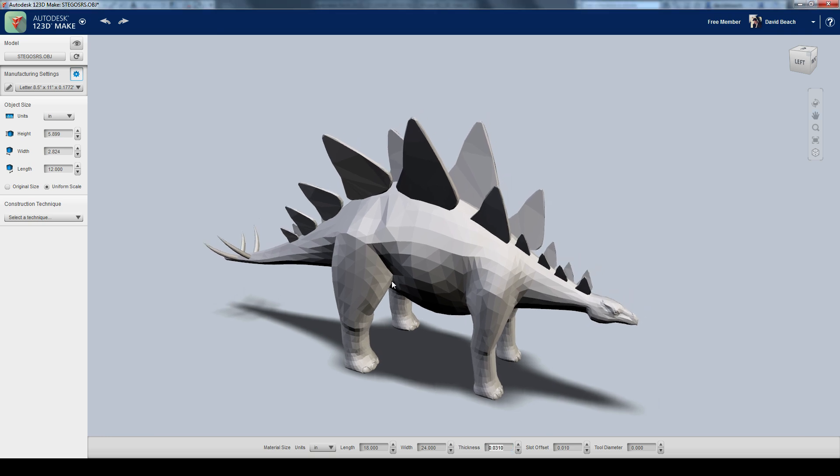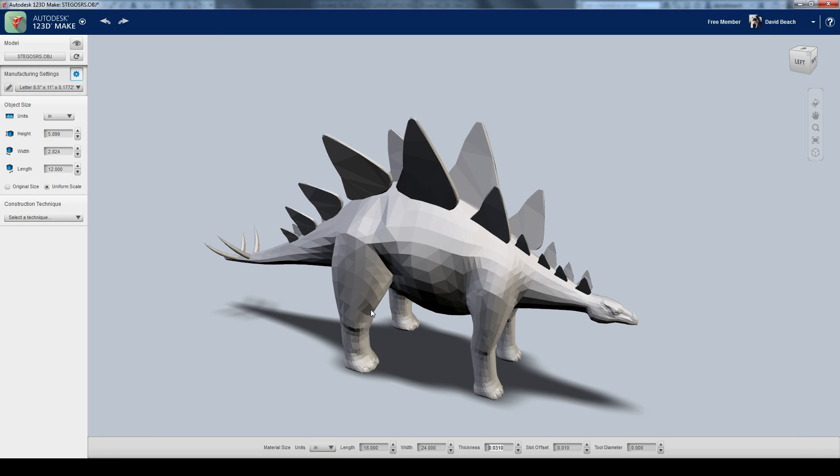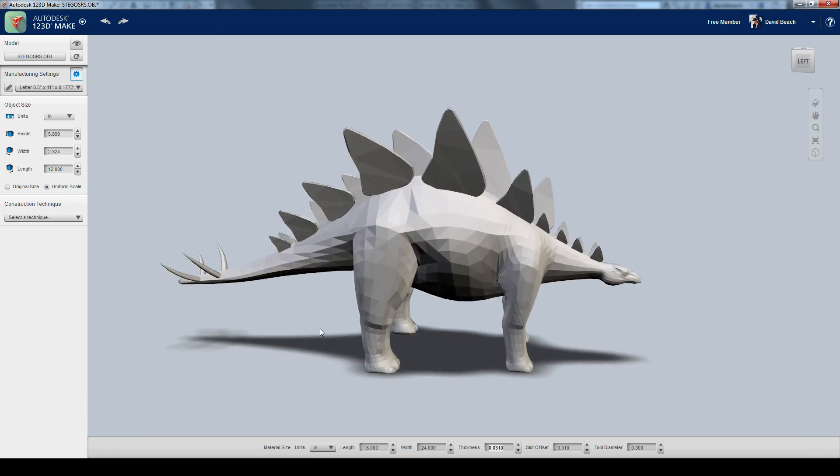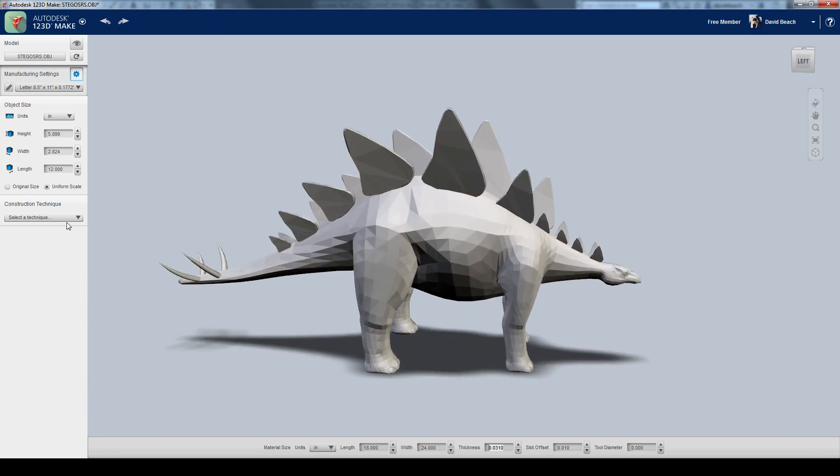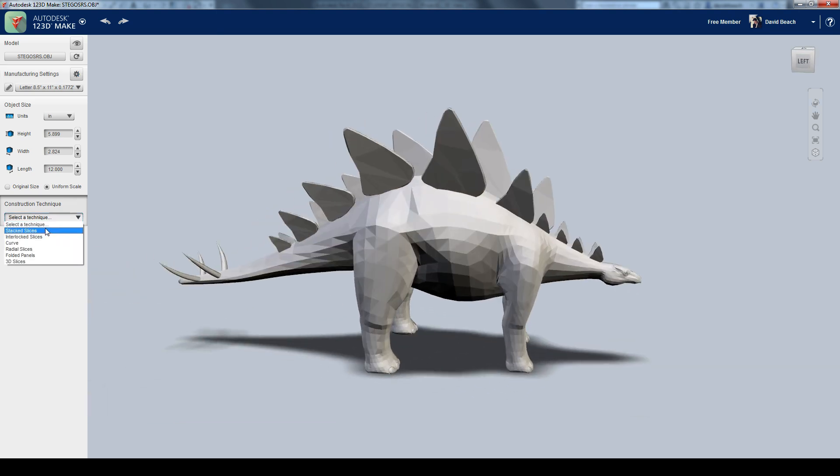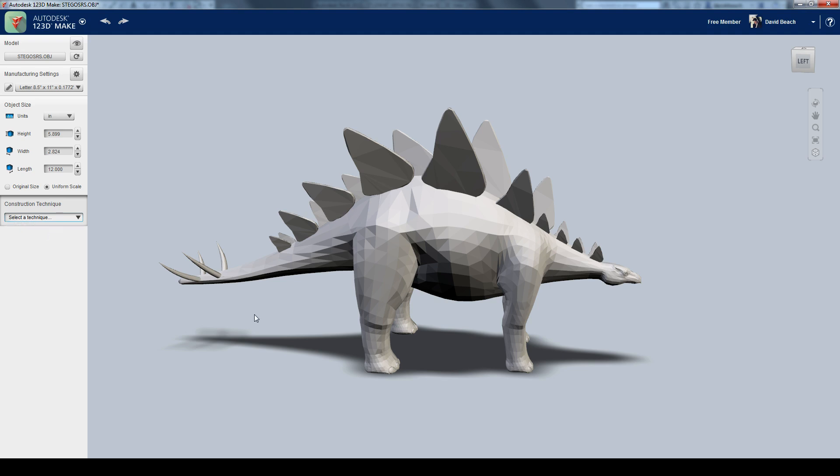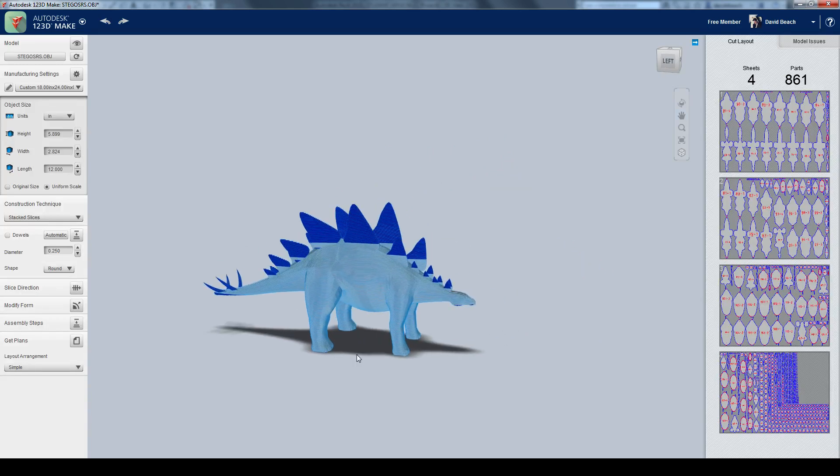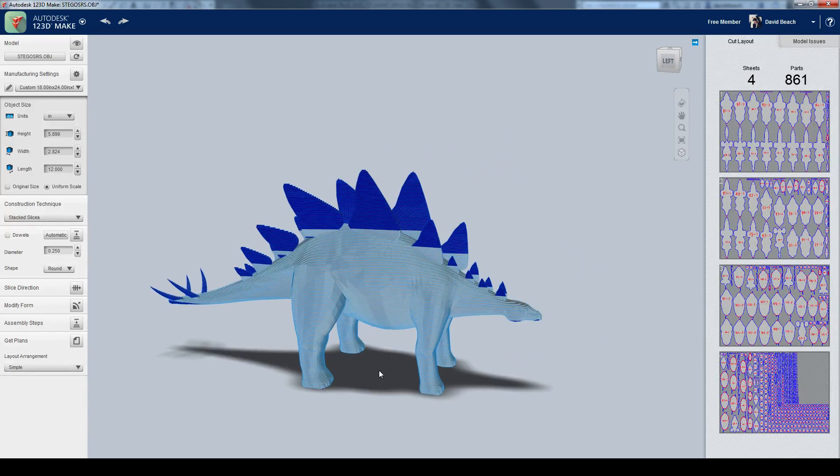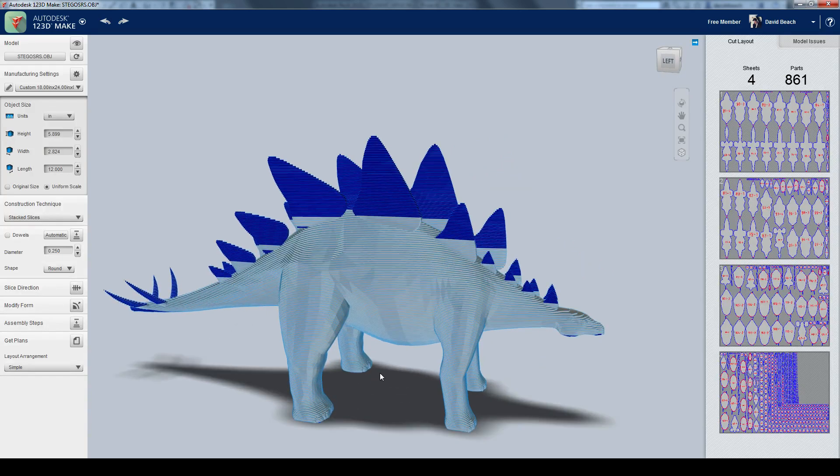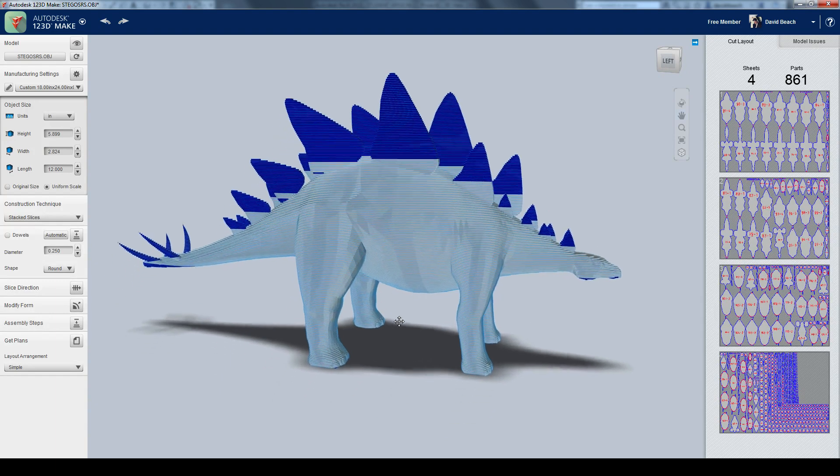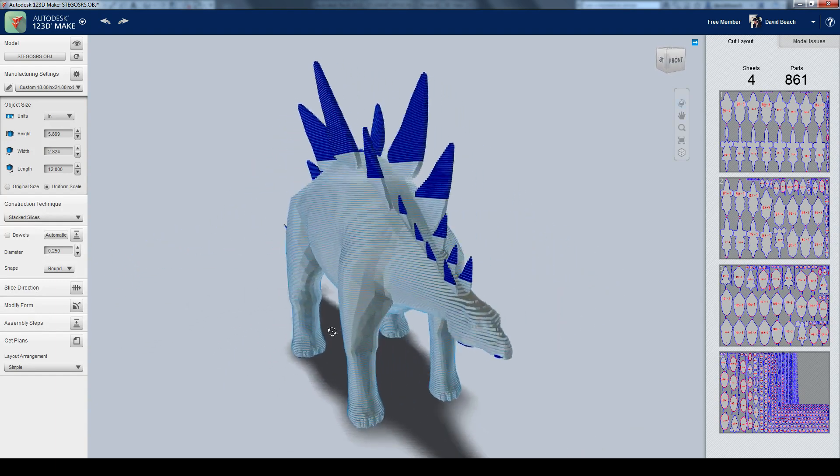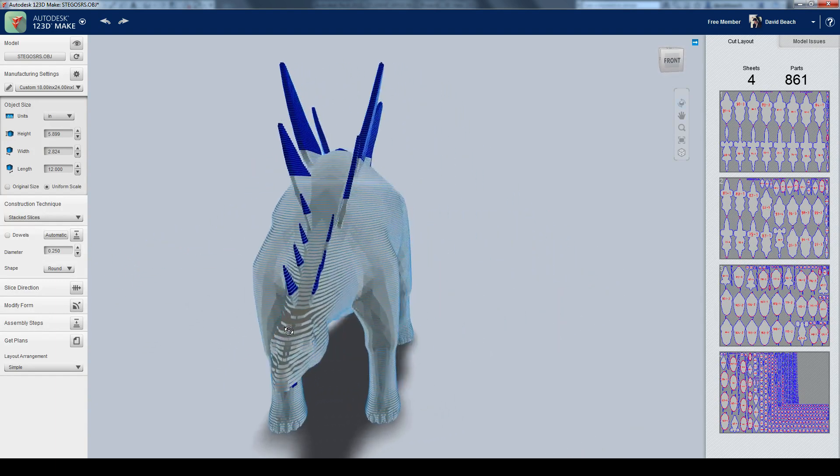And now I'm ready to start diving into some different techniques for this 3D model. So the first technique to look at is something we're used to in architecture, doing contour models. And that's the stacked slices method. So the program's going to process really quickly and give us all of these stacks for the entire model.